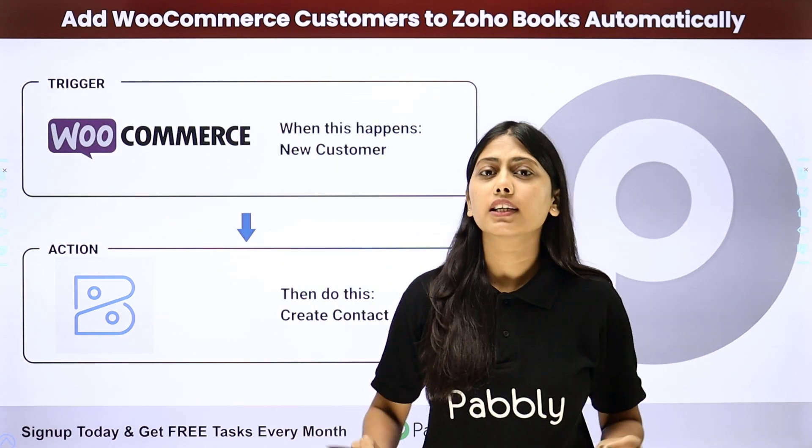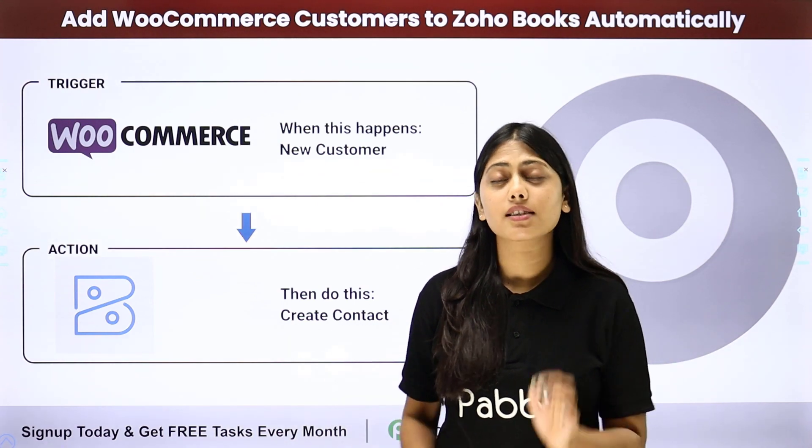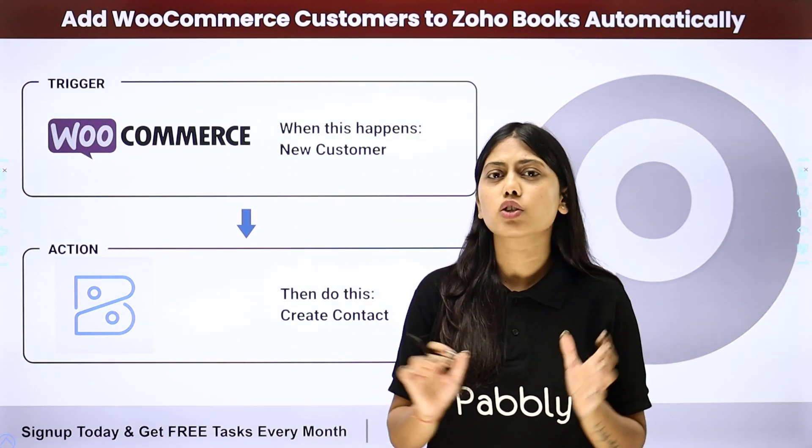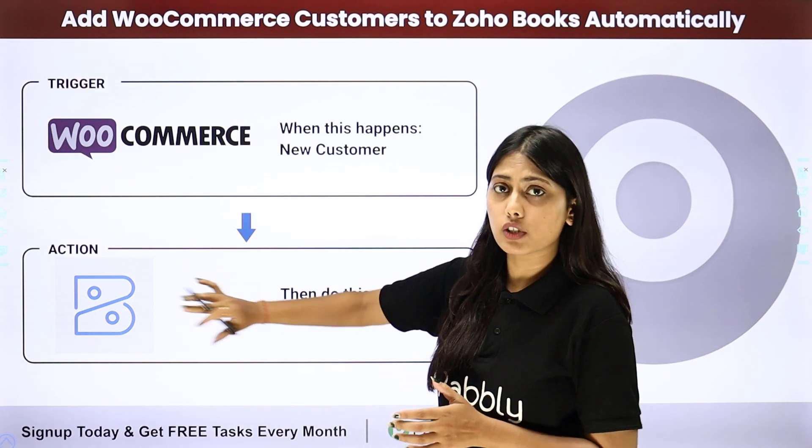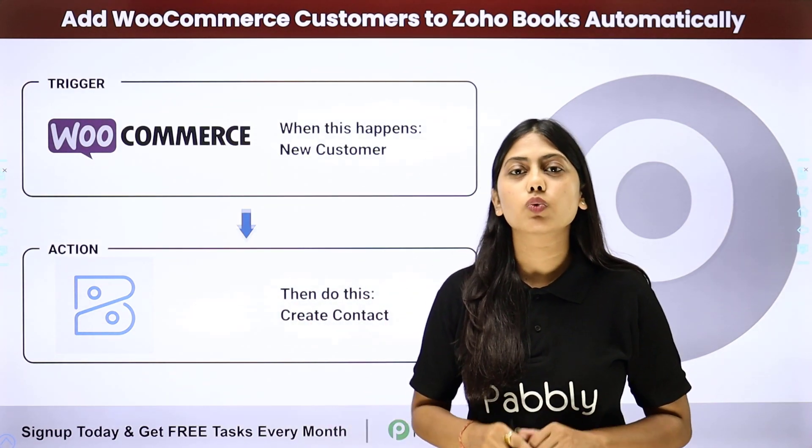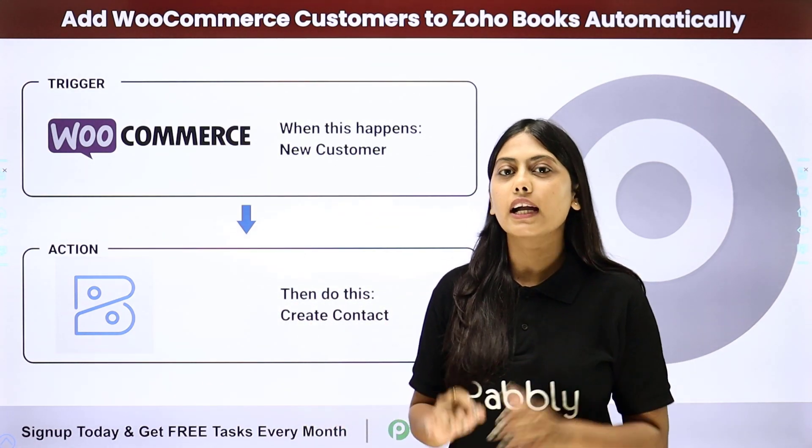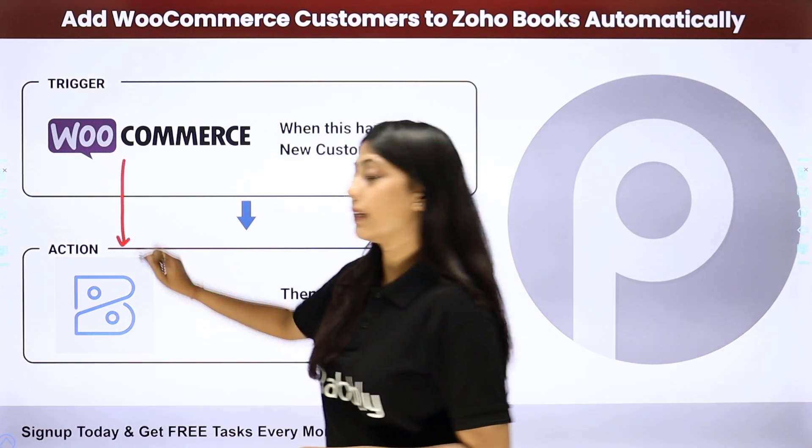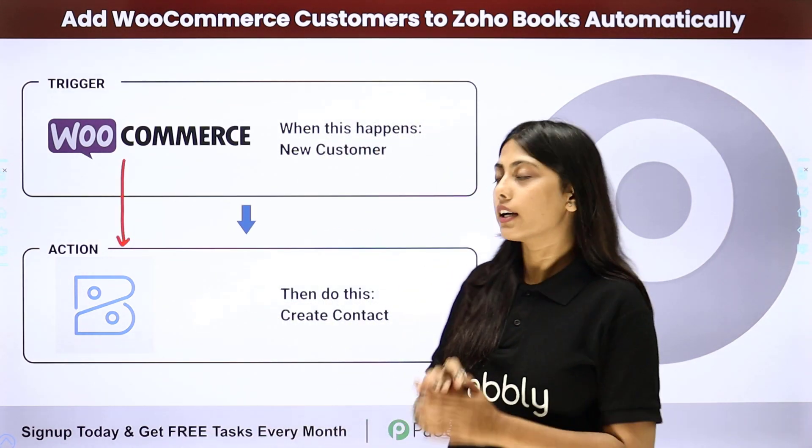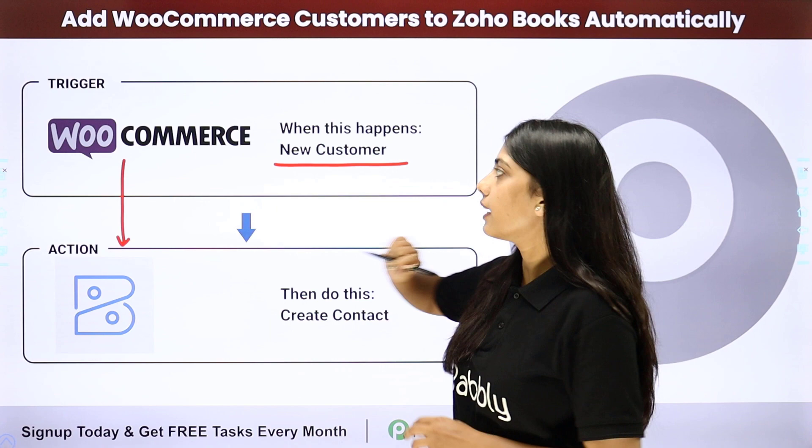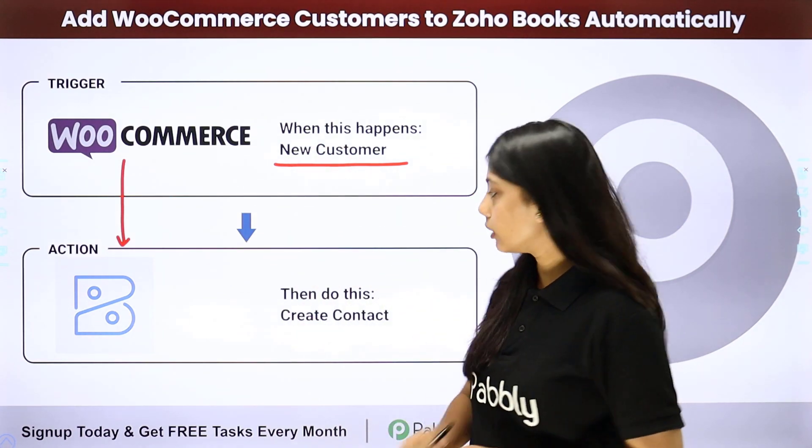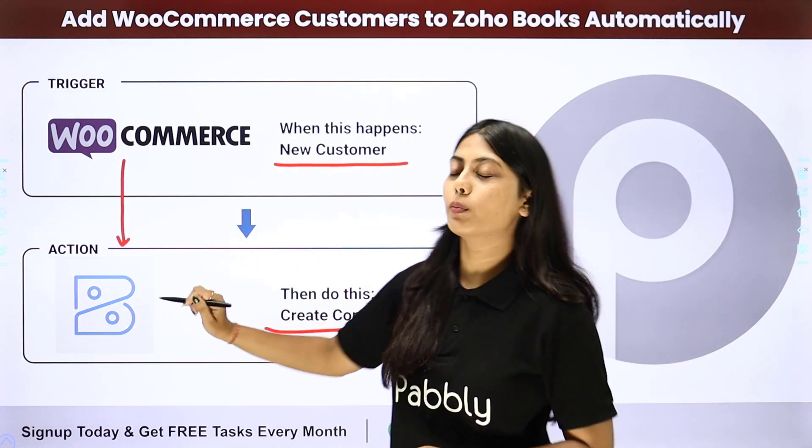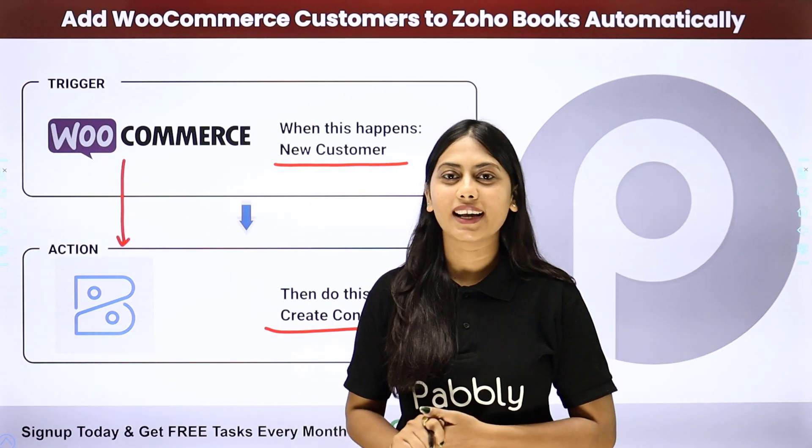Rather than creating contacts at two different places, the same contact creation has to be done at two different places - that is WooCommerce and Zoho Books. You can create a complete automation with the help of Pabbly Connect so that you will be able to integrate both these applications. In this automation, our trigger is going to be new customer added in WooCommerce and our action will be create a contact in Zoho Books. Let us learn how to do that.